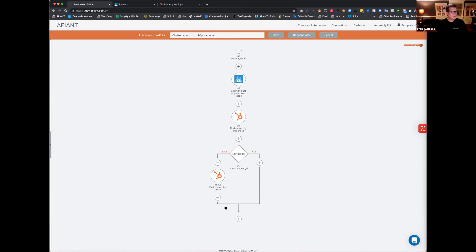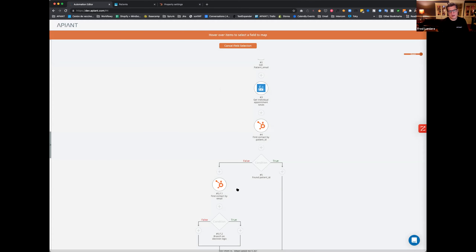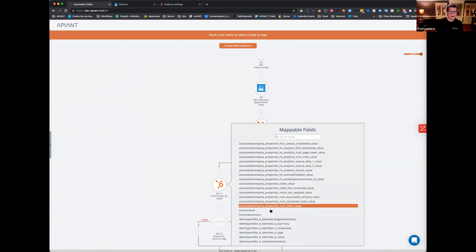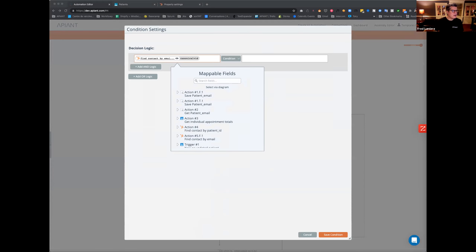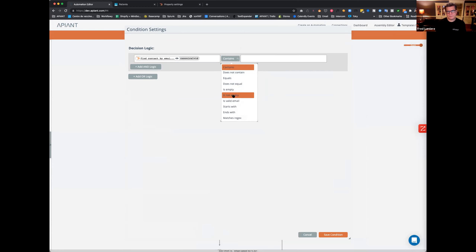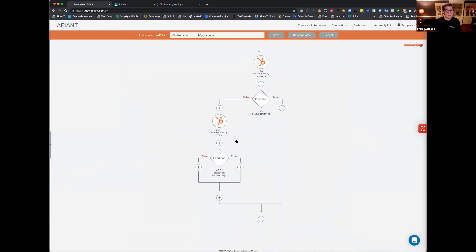If we find the contact by email, we first do a condition to see if we actually found them. The way to know is: for HubSpot it's a 'canonical VID' — the ID of the contact. If the canonical VID is not empty, that means we found a contact in HubSpot with that email. It's very important to document as you go forward every little step so you can go back through your thought process — it's a visual way of documenting your integration, building it and documenting at the same time.